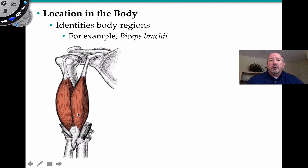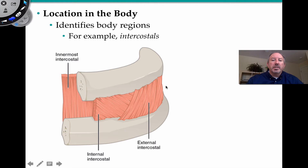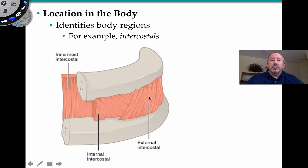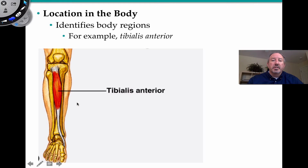The arm bone, or humerus, gives us 'brachii,' so we have biceps brachii — a very common muscle in the arm. Then we have muscles associated with the ribs. You may know that ribs are referred to as costal, so we have intercostal — meaning between ribs. We have external intercostal, internal intercostal, and innermost intercostal muscles. Another example of location: the big strong bone in the shin is your tibia, so it's tibialis anterior — in front of the tibia.